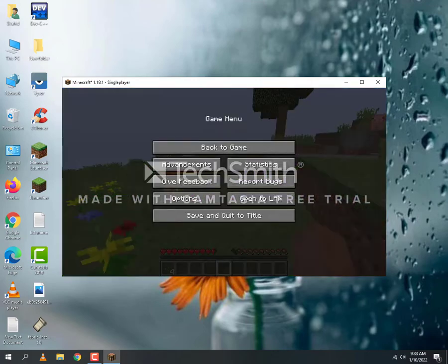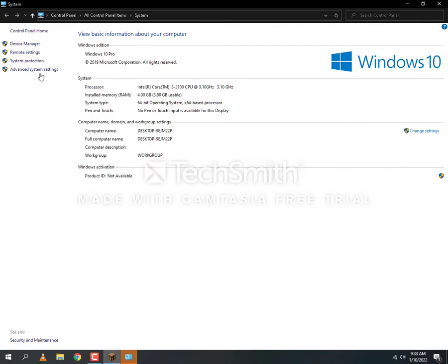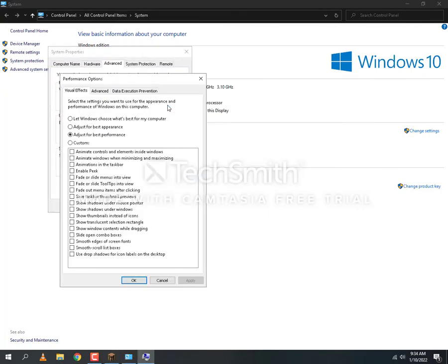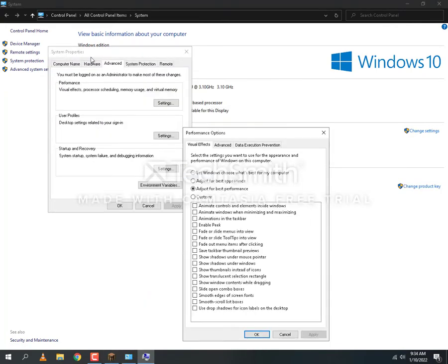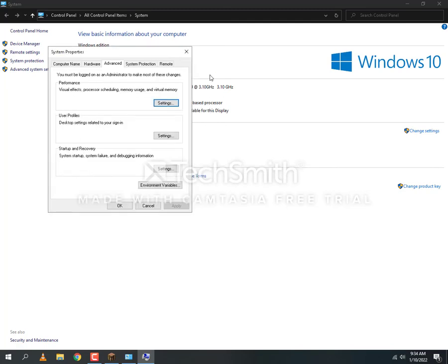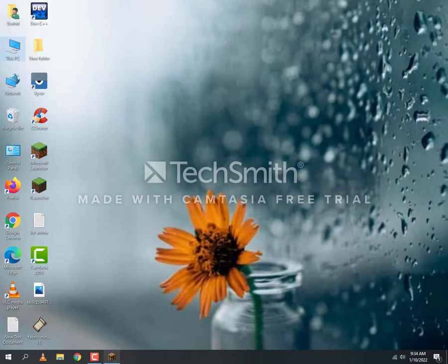Then go to Advanced System Settings, then Advanced settings, and adjust for best performance and apply it. This will preserve your graphical memory. This is optional, but I prefer that you do it. It will be better.